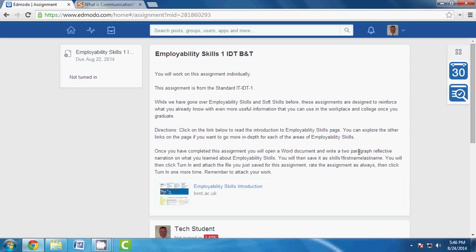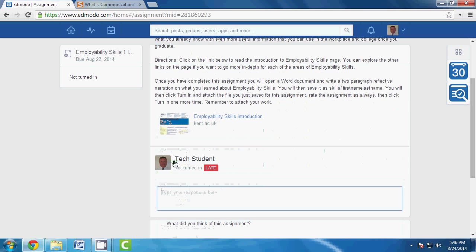Then of course open that Word document and you're going to write a two paragraph, not two page thank goodness, reflective narration on what you learned about employability skills. And then you're going to save it as skills one first name last name, again skills one Aaron Holland. You're going to click turn in, rate the assignment, and click turn in once more.